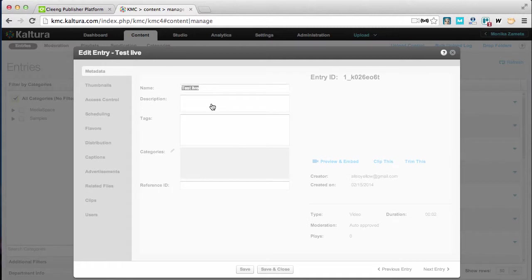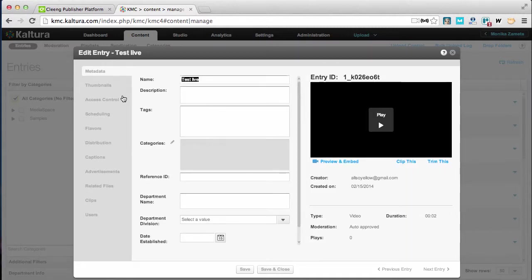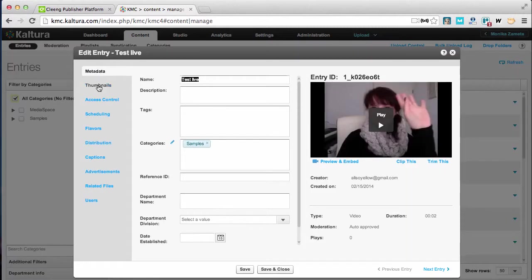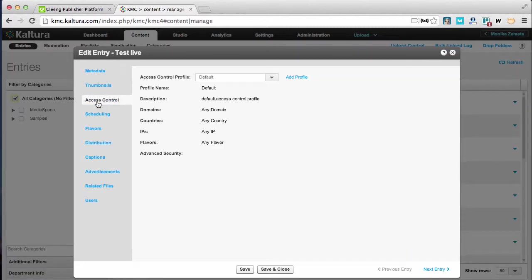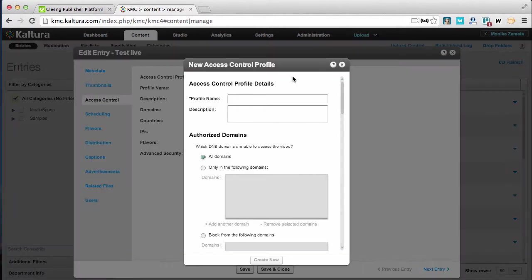This is my live event I've added beforehand to my Kaltura account. If you need a helping hand with adding live events, simply check out the Kaltura help section. For security reasons I need to edit two parameters.